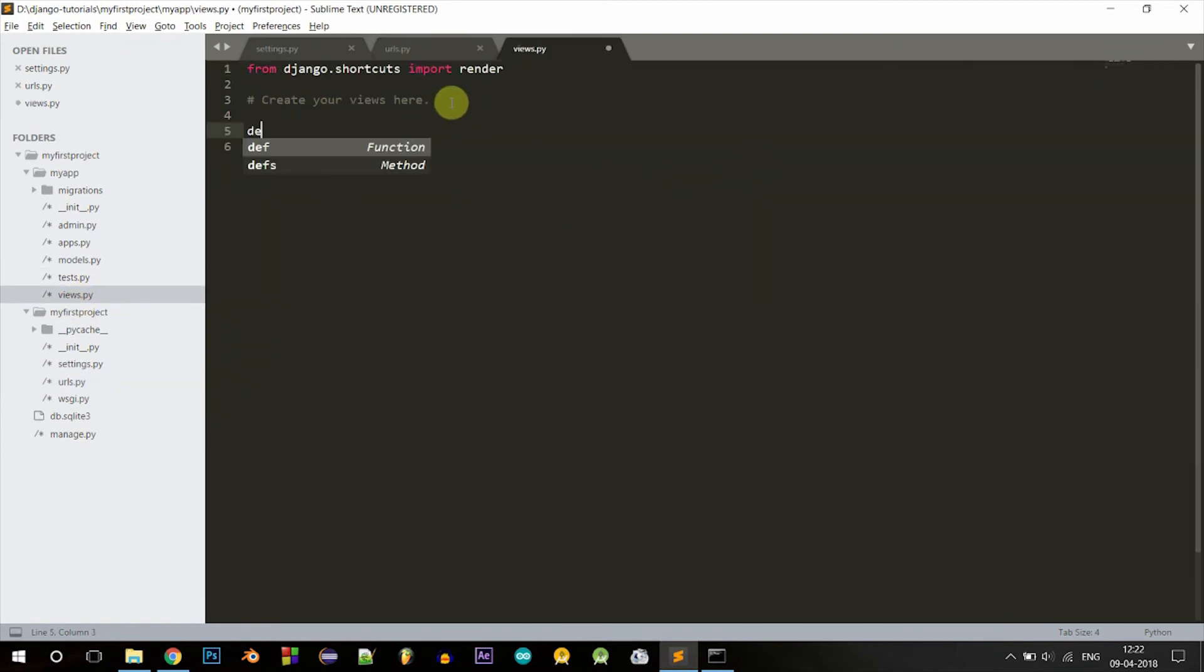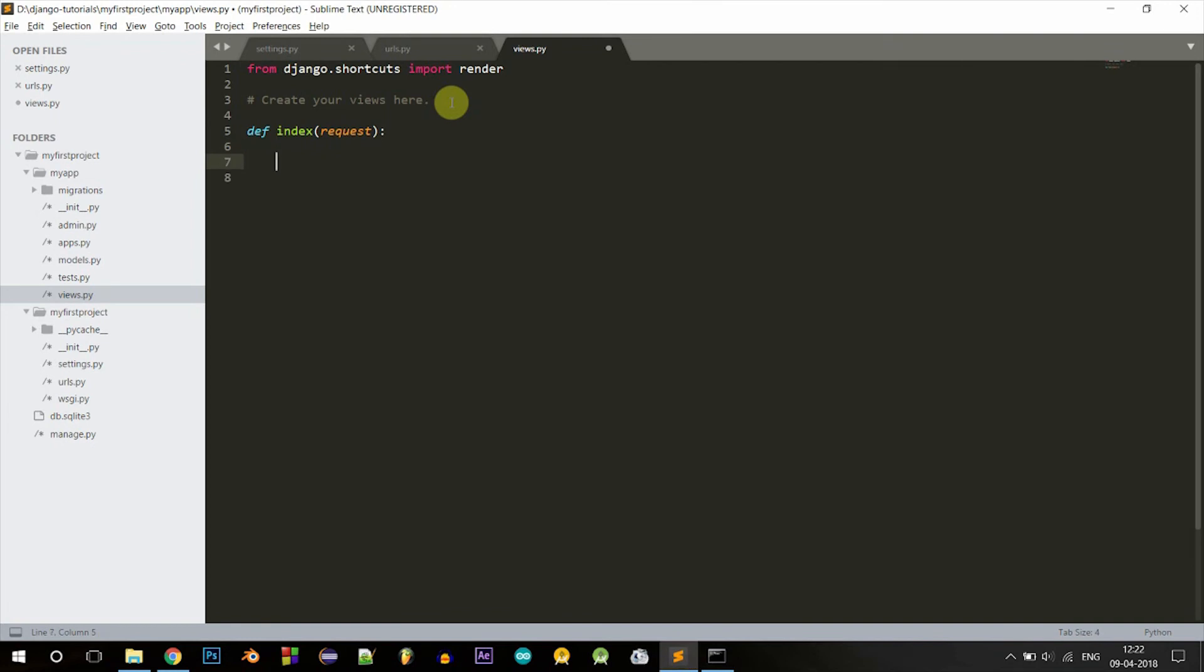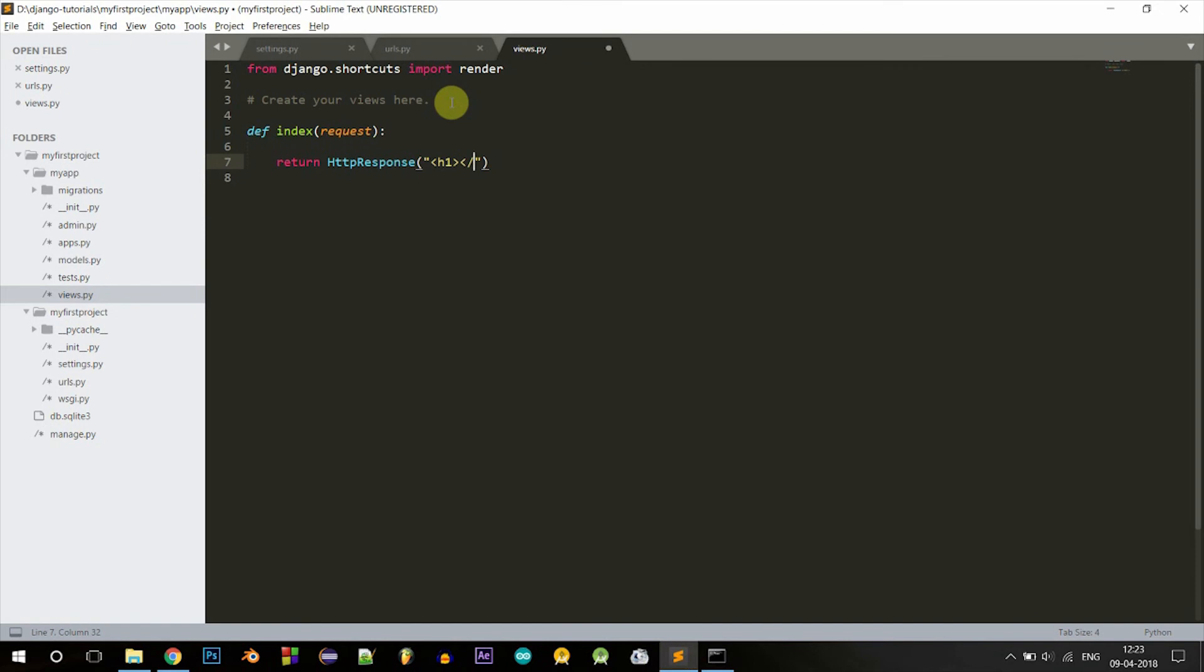Let's define our index function. Index, and as the parameter we'll pass request. That'll be the request that is passed when the URL is called. Here we'll return something. We can write some code here and then return an HTML file, but today we'll be returning an HTTP response. Inside that, let's write some HTML: h1 Hello World. So inside the h1 tag, Hello World.